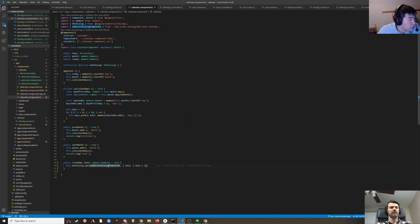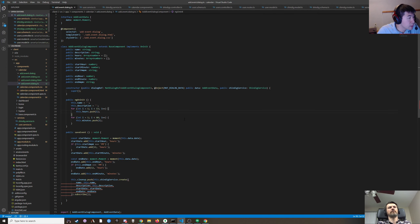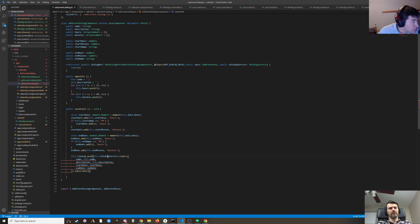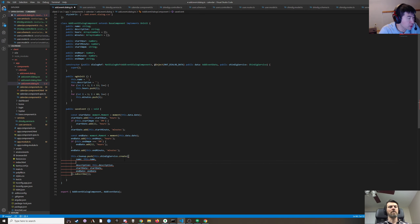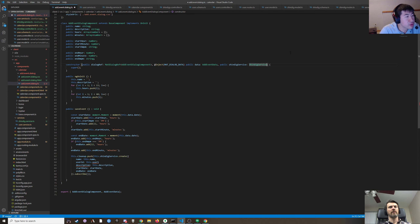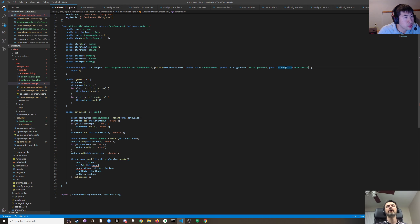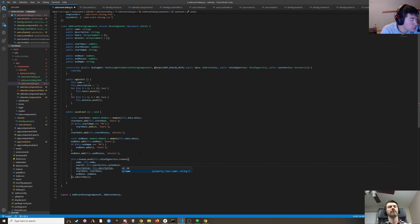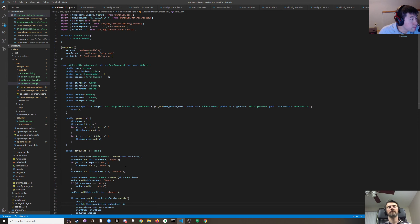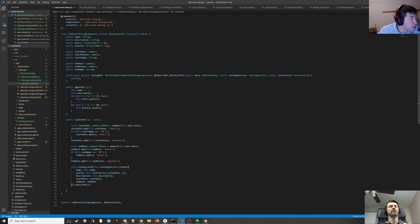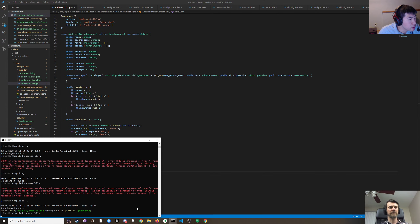The add event dialog component does the create and we're missing a user ID. Do we have a user service? Window.userService — we should have the cached user on the user service. Theoretically it should all work.